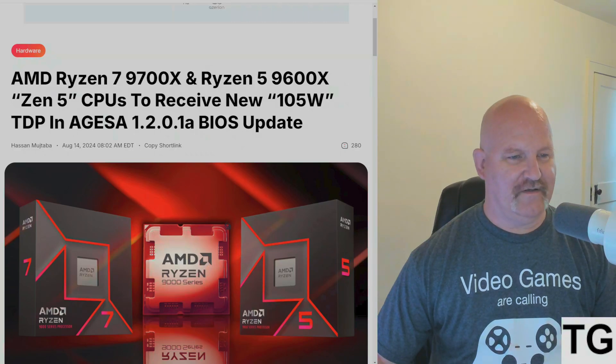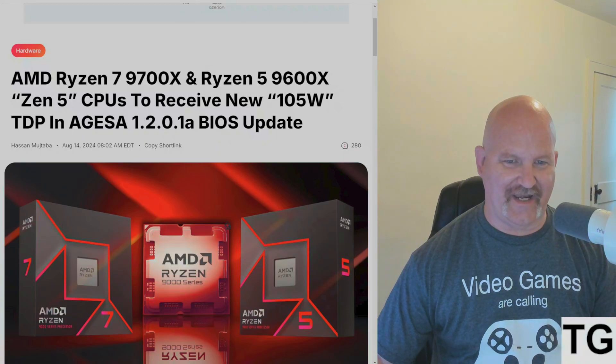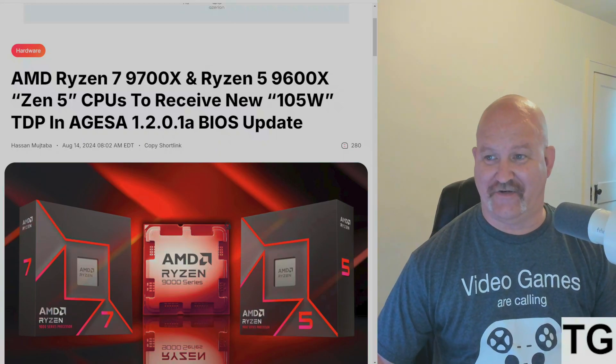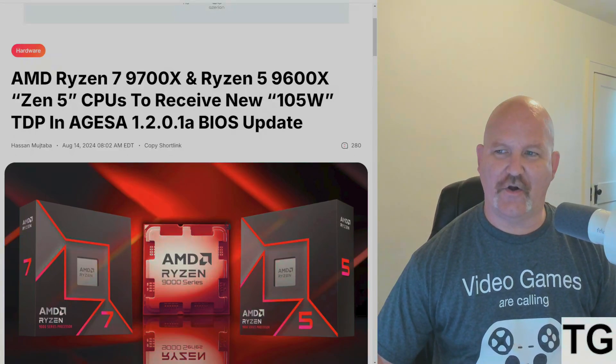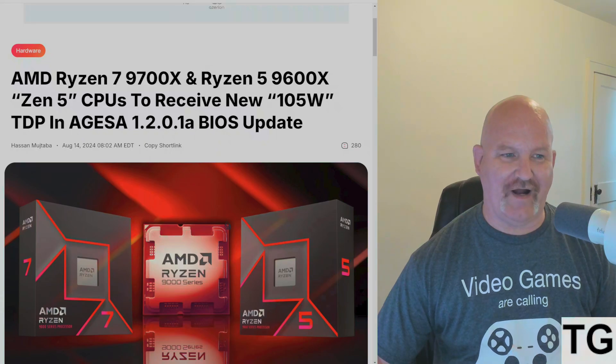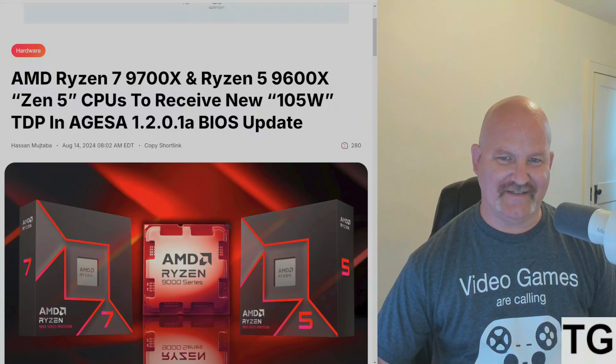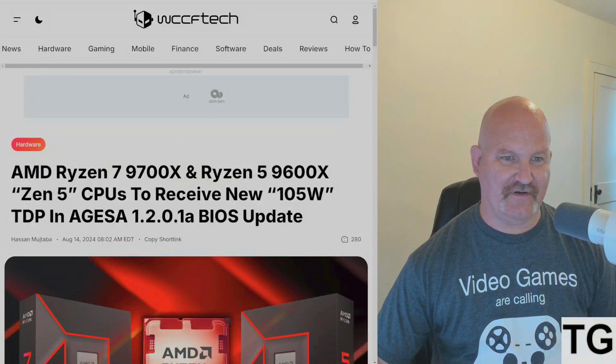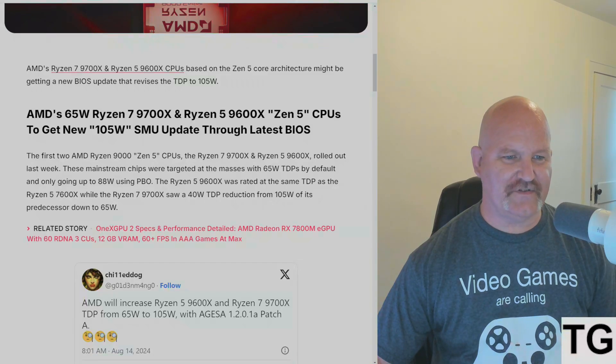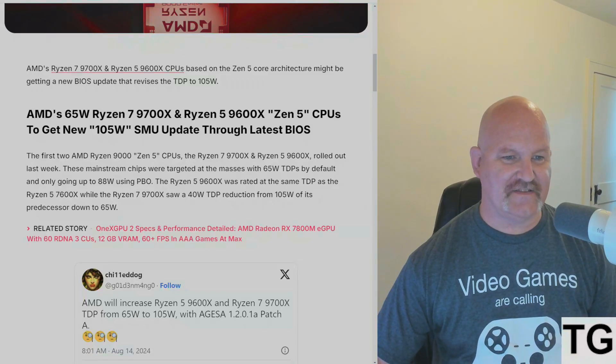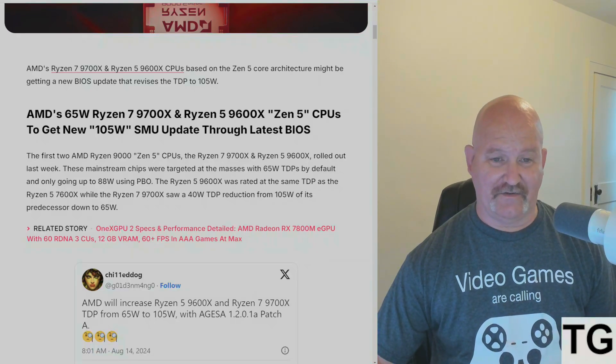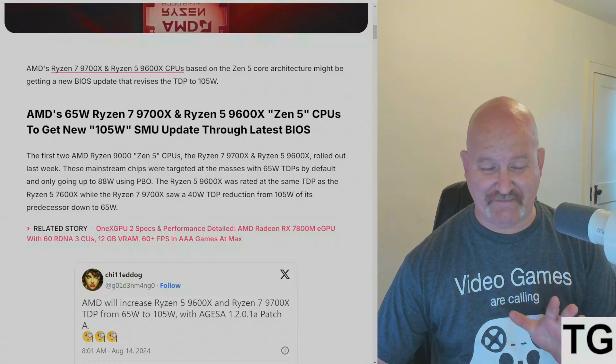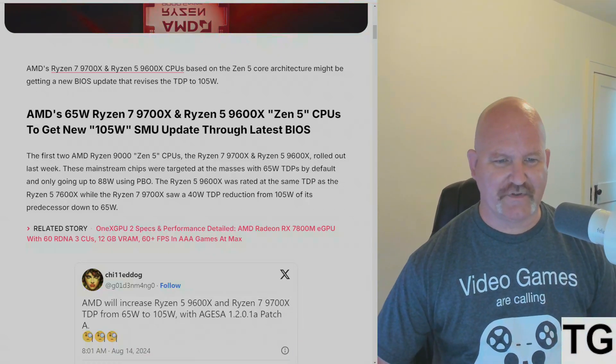We got an update for the Ryzen 9700X and 9600X. These Zen 5 CPUs are going to 105 watts TDP with a new AGESA update. This is from WCCFTech, and they're saying that the first two Ryzen 9000 Zen 5 CPUs, the 9700X and 9600X respectively, rolled out last week. The mainstream chips were targeted at the masses.